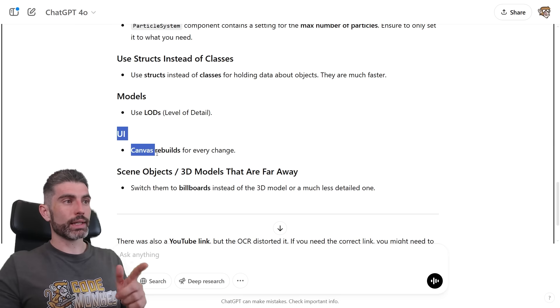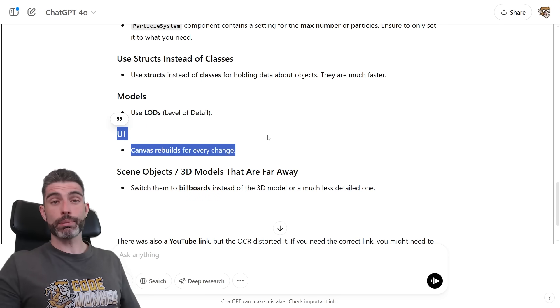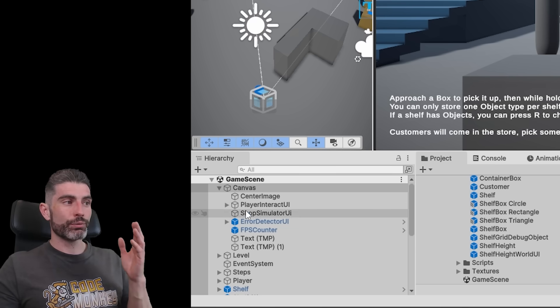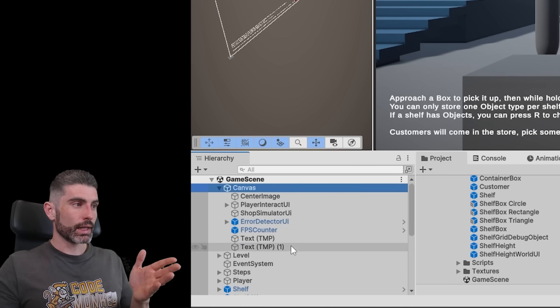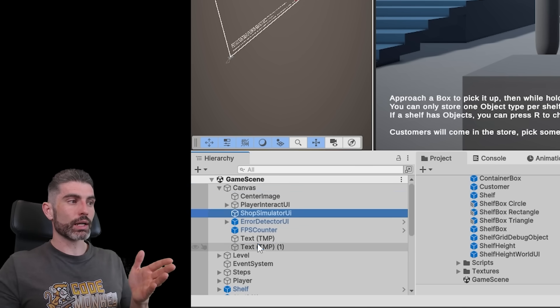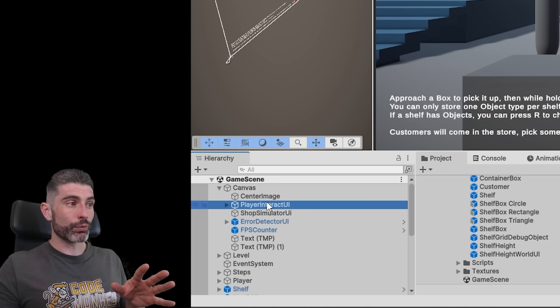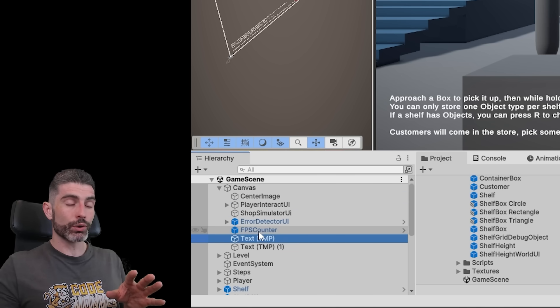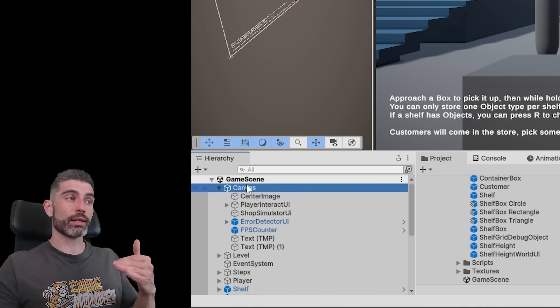Then for UI, the canvas rebuilds for every change. So yep, this is something you should be aware of. Basically, if you have a canvas object, and in that canvas you've got all kinds of things, anytime you modify any of these objects over here, you are basically going to trigger a refresh of the entire canvas.